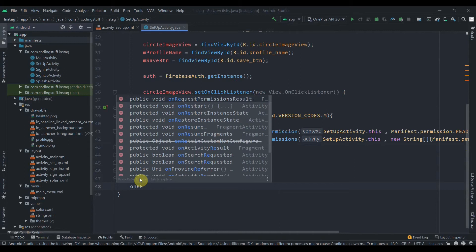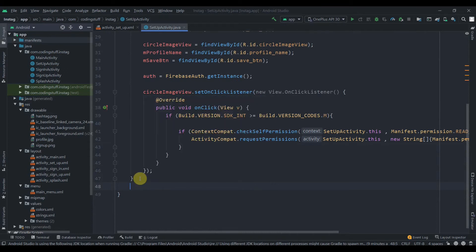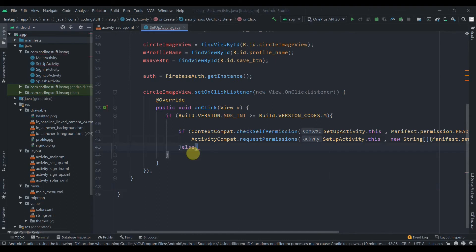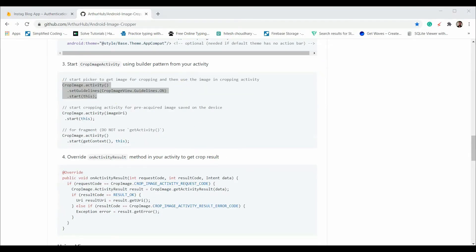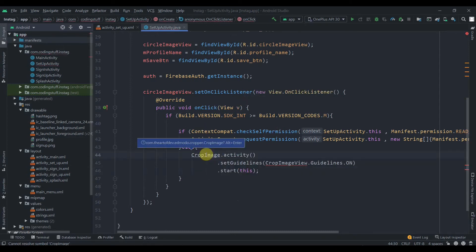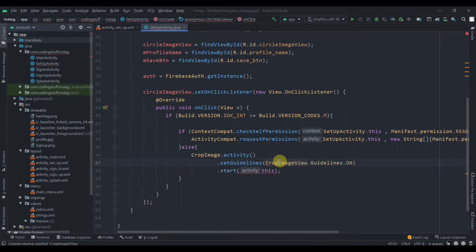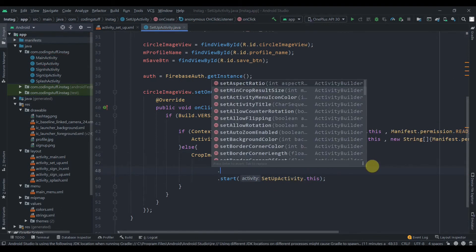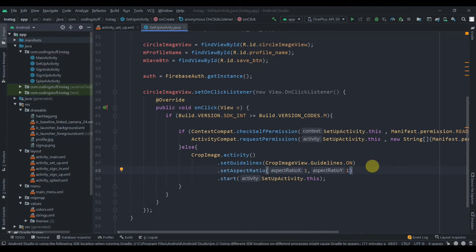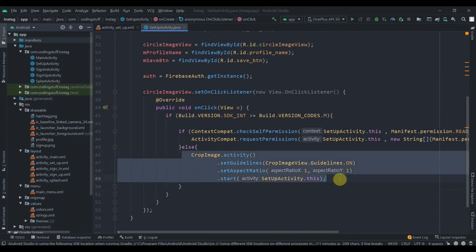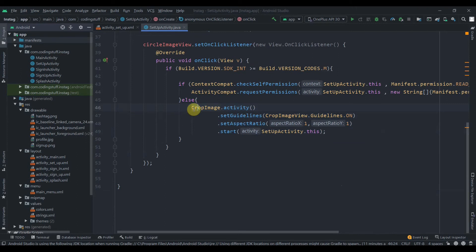Since we're passing a request code, we need to override onRequestPermissionsResult to handle what happens after the request — but for this app I'm not going to implement that method. This is the 'if' part: if permission is not granted, ask for it. In the 'else' part, if permission is already granted, we implement our image picker logic — set aspect ratio to 1:1 for a profile picture.